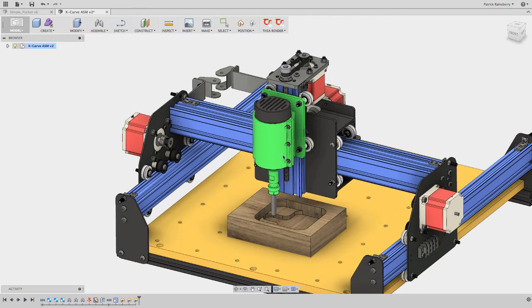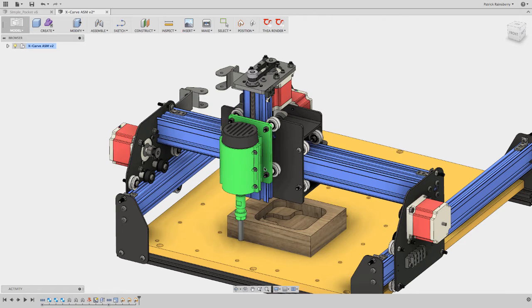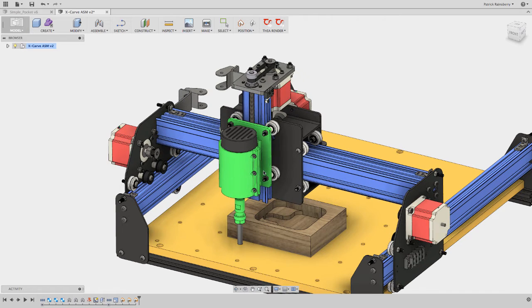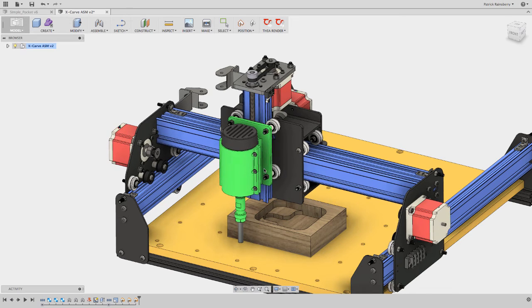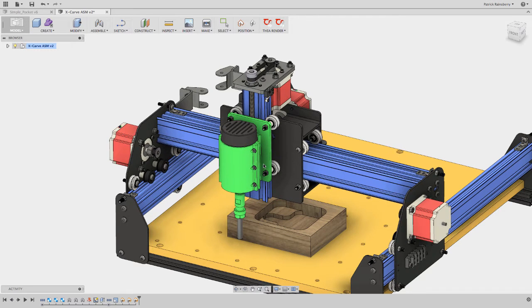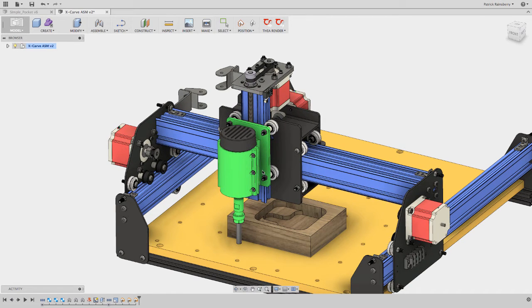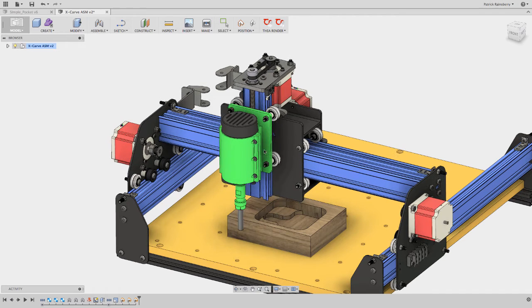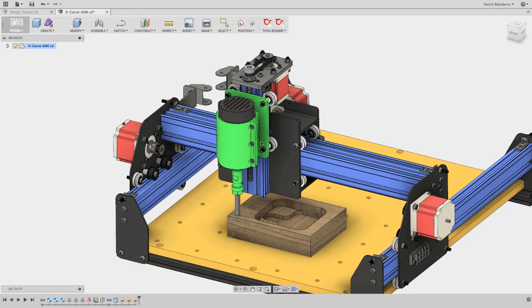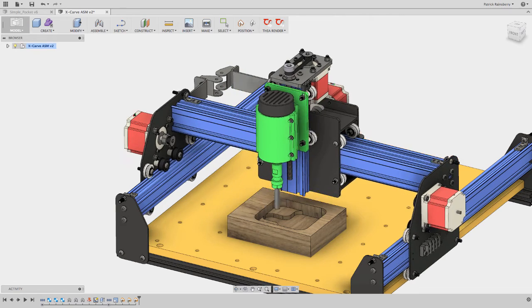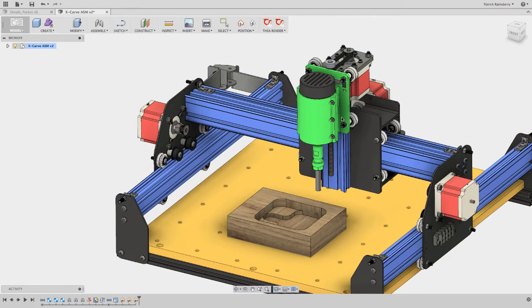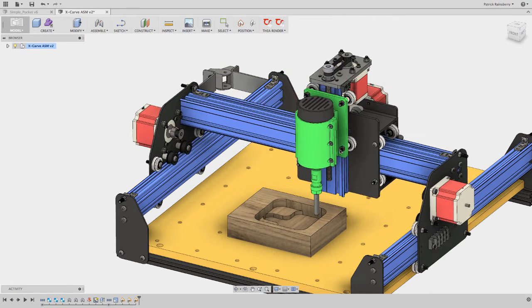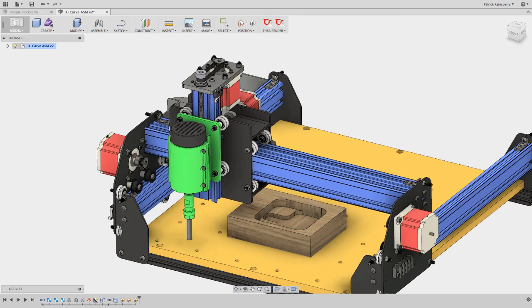But the thing that happens with G28 when you send the G28, G91, Z0, is it basically tells the machine to go just up to the Z0 relative to G28. So you're basically saying, no matter what, the first thing I want you to do is go up to your Z home position and then go over to wherever the first point in your G-Code is.